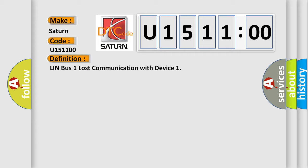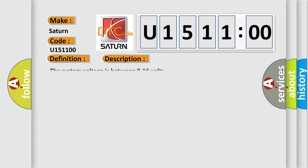And now this is a short description of this DTC code. The system voltage is between 9 to 16 volts.